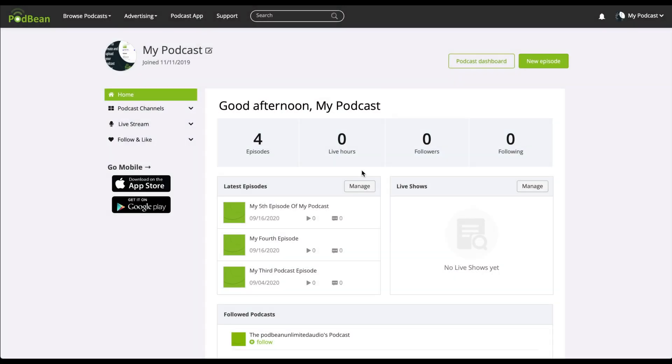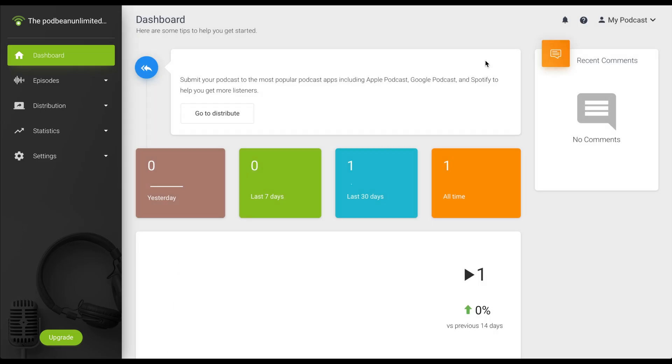Login to your Podbean account. Click on Podcast Dashboard. On the left-hand column, click on Episodes Media Manager.